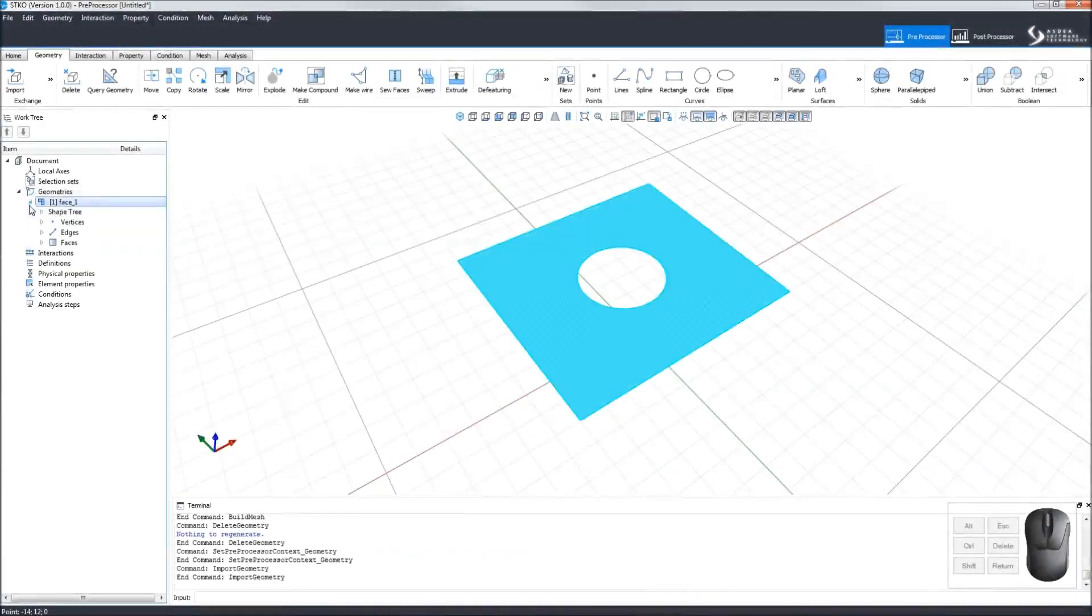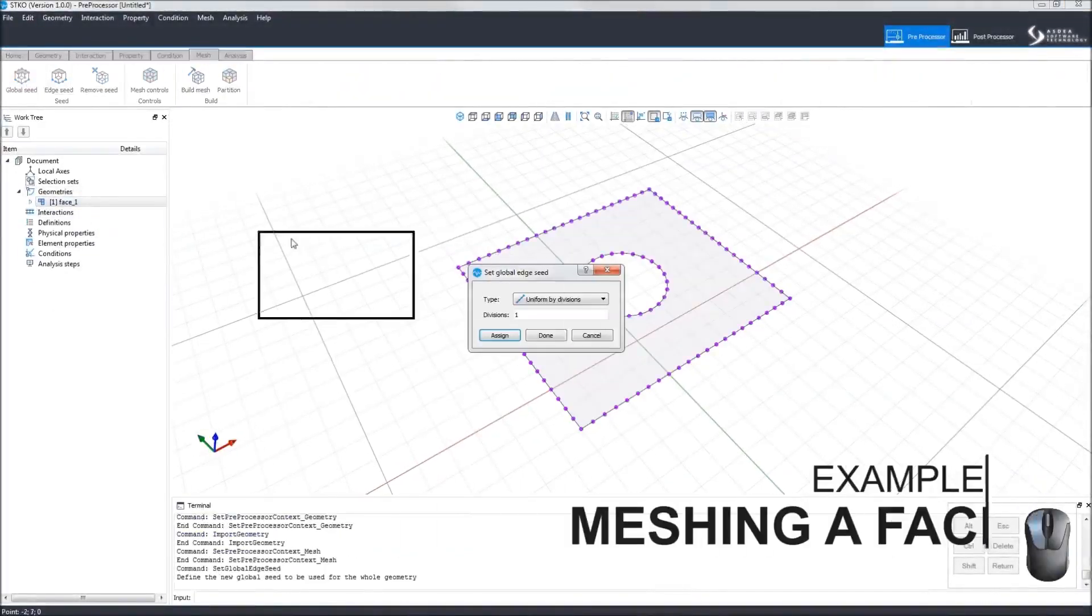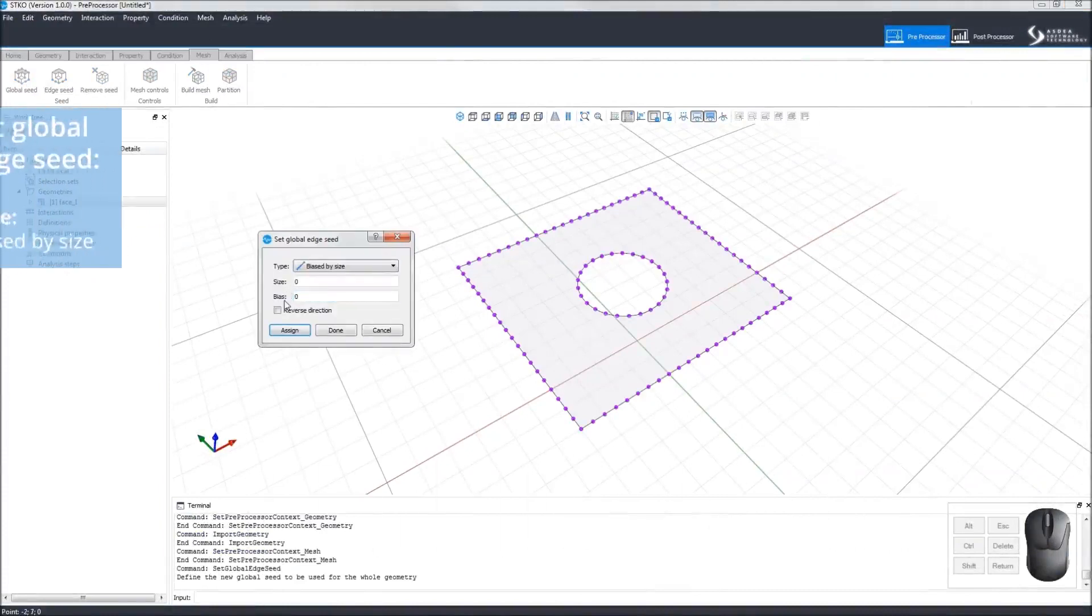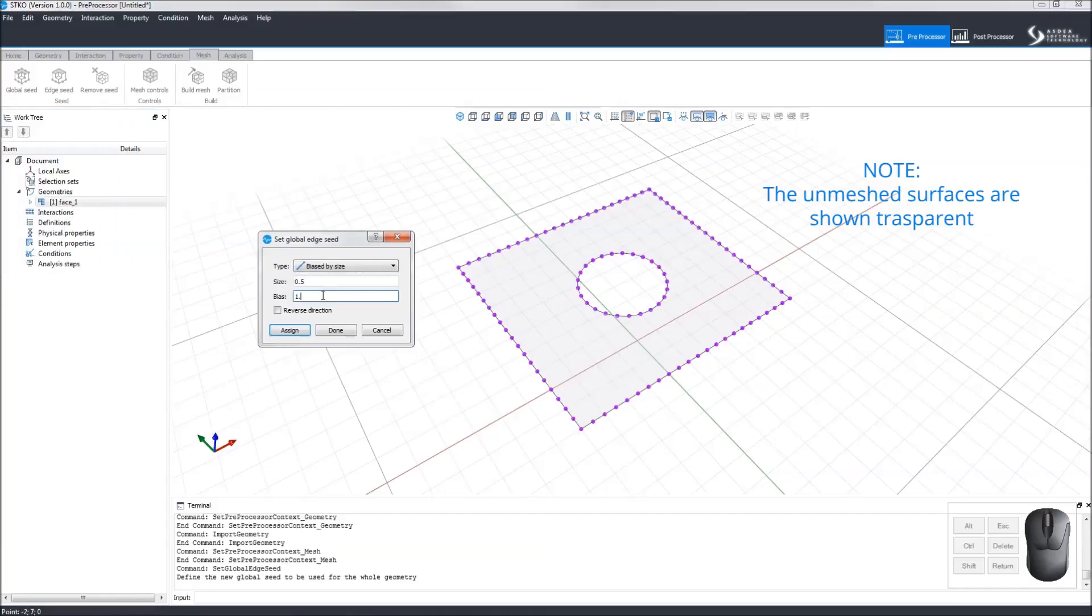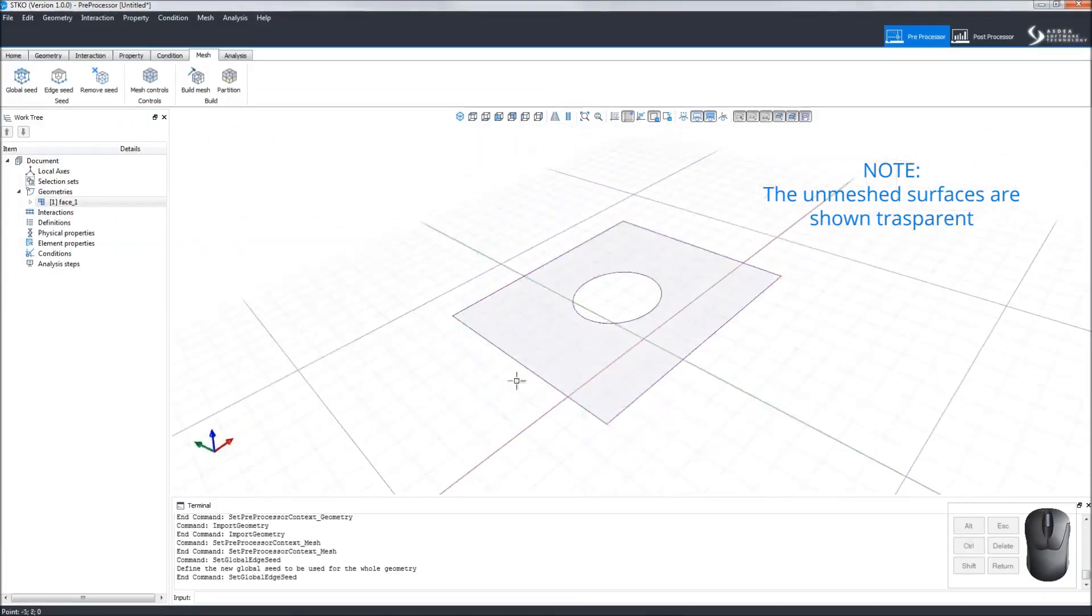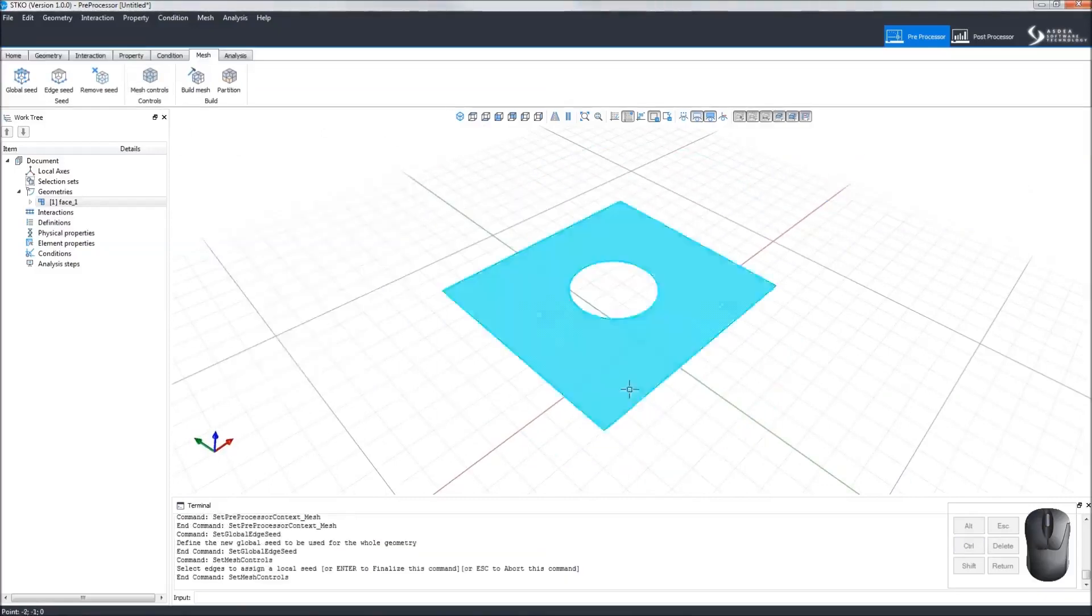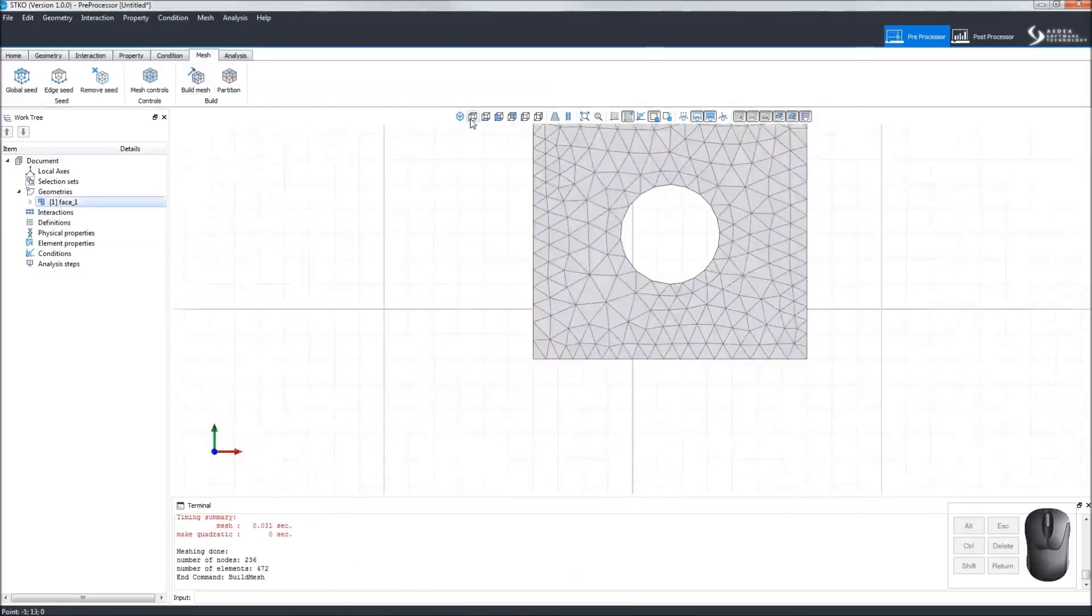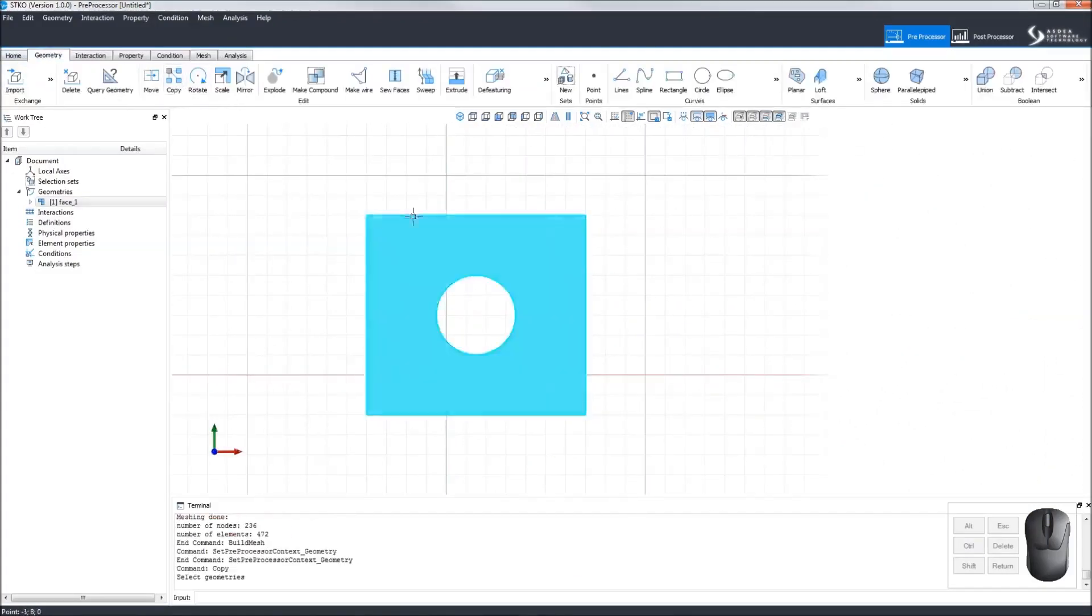Moving on, let's practice meshing a face. First we'll click Global Edge Seed. We want to select the type Biased by Size. Let's set the size at 0.5 and the bias at 1.5. We can see on the figure what it would look like. Then we'll set the mesh controls. Let's create an unstructured linear tria tetra mesh and build it. Viewing it from the top, we can see the results of the mesh.